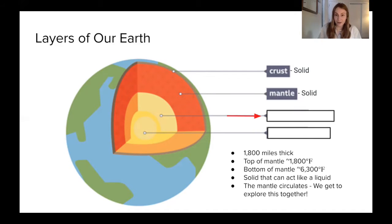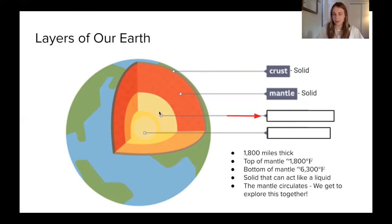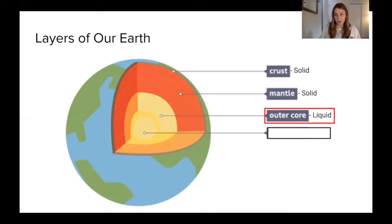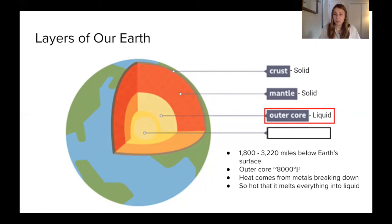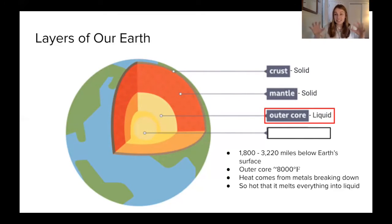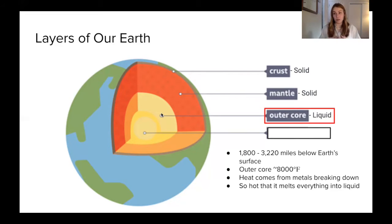Moving on to our next layer: the outer core. The outer core of our earth is a true liquid. It's really, really hot — the outer core at its deepest part can reach temperatures near 8,000 degrees Fahrenheit. All of that heat comes from the metals that make up the core of our earth breaking down or decomposing. As those metals decompose, they release heat energy, and because this layer is so hot, it melts all of those metals into a liquid. That's why the outer core is a liquid.